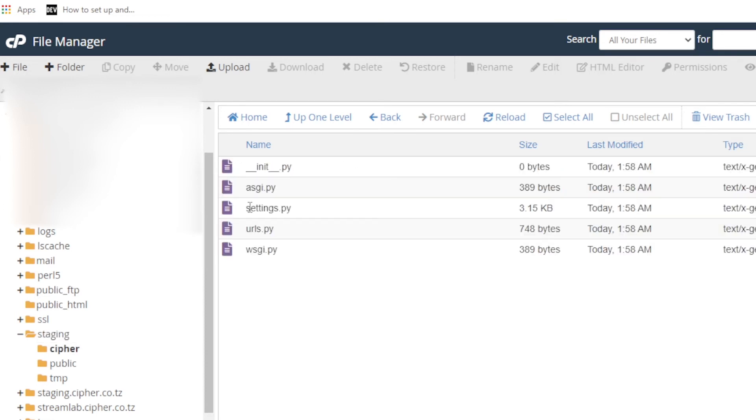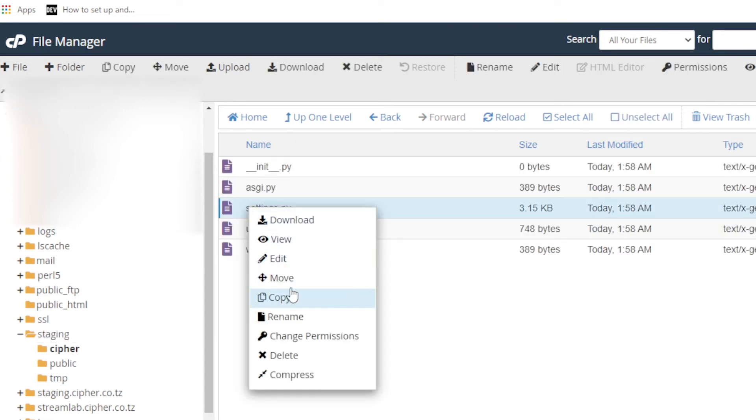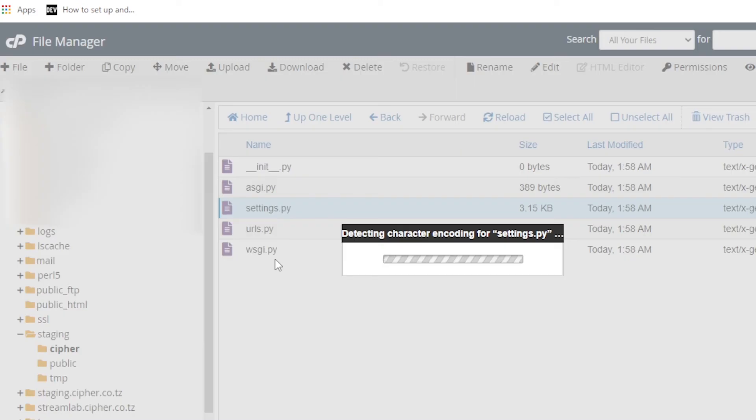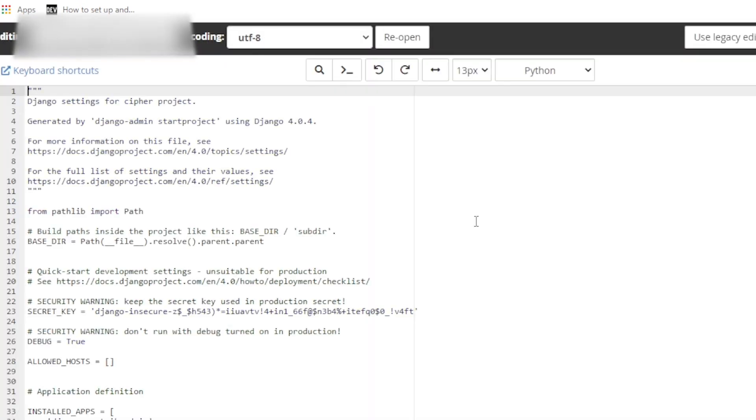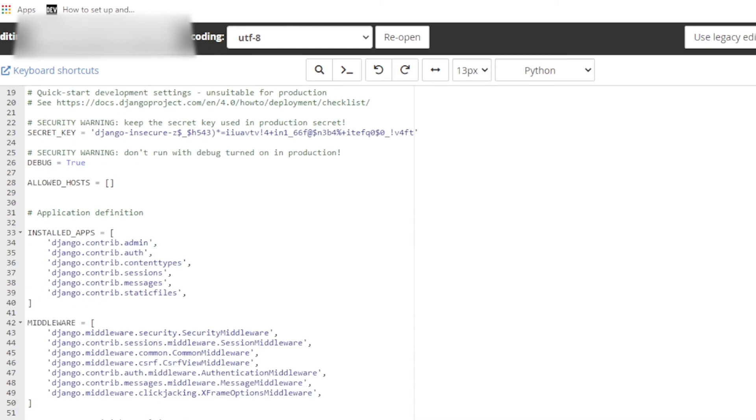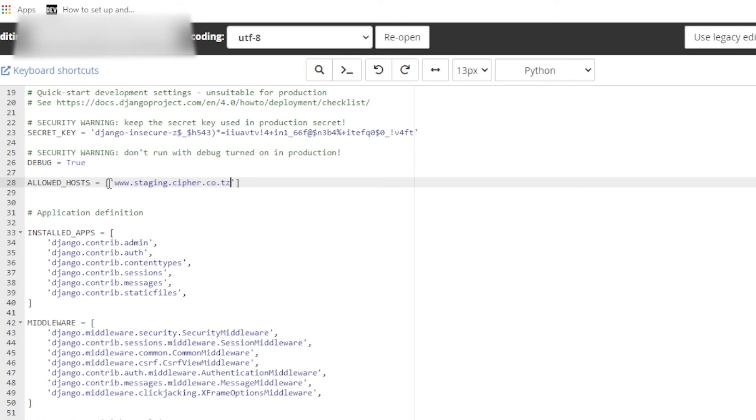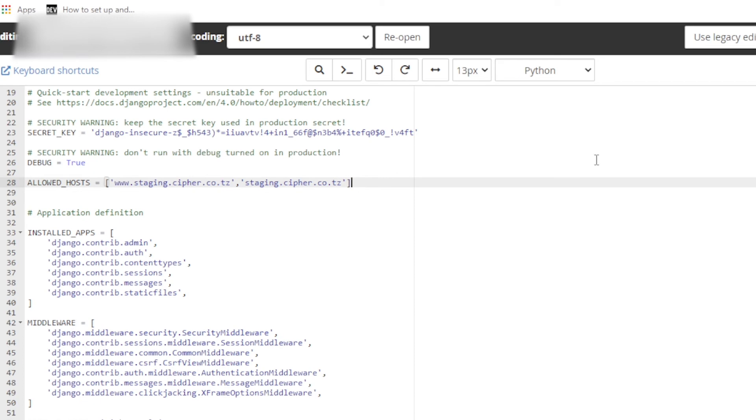Then go to settings.py. First of all, we need to allow which domains are going to use our service. Here in allowed hosts, let's just put here a string: www.staging.cipher.co.tz. Okay, now good. Let's go ahead and save this.